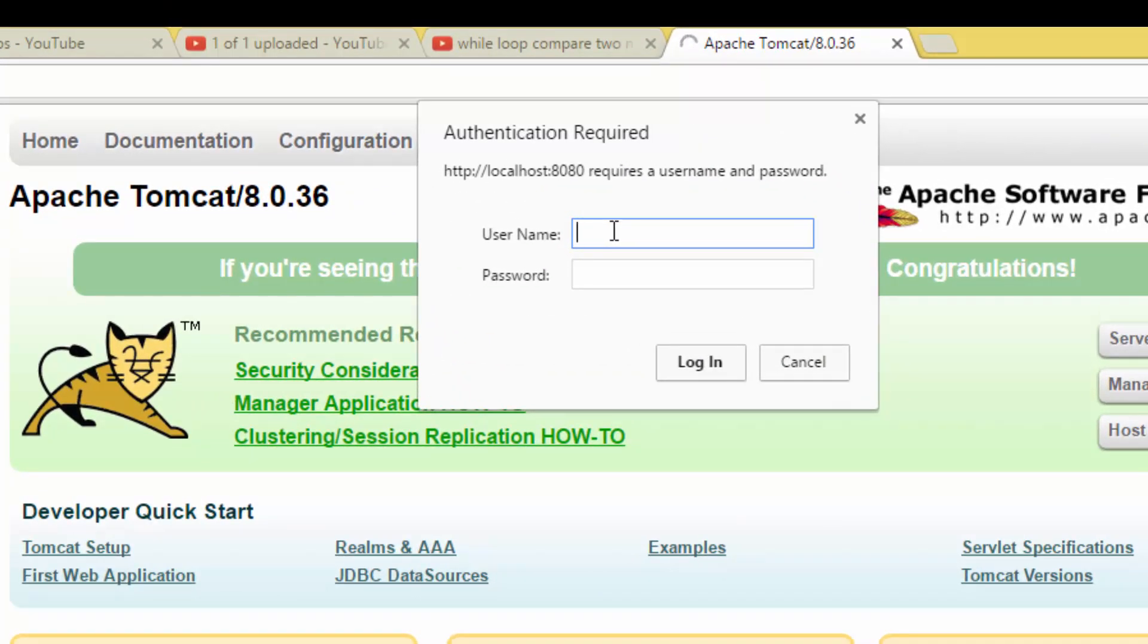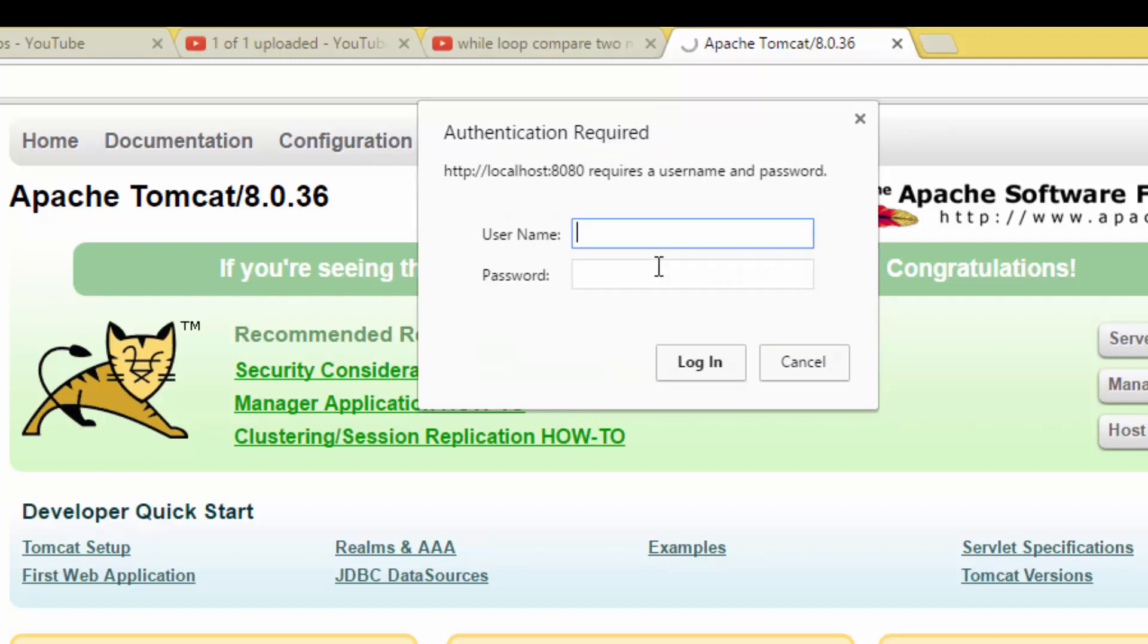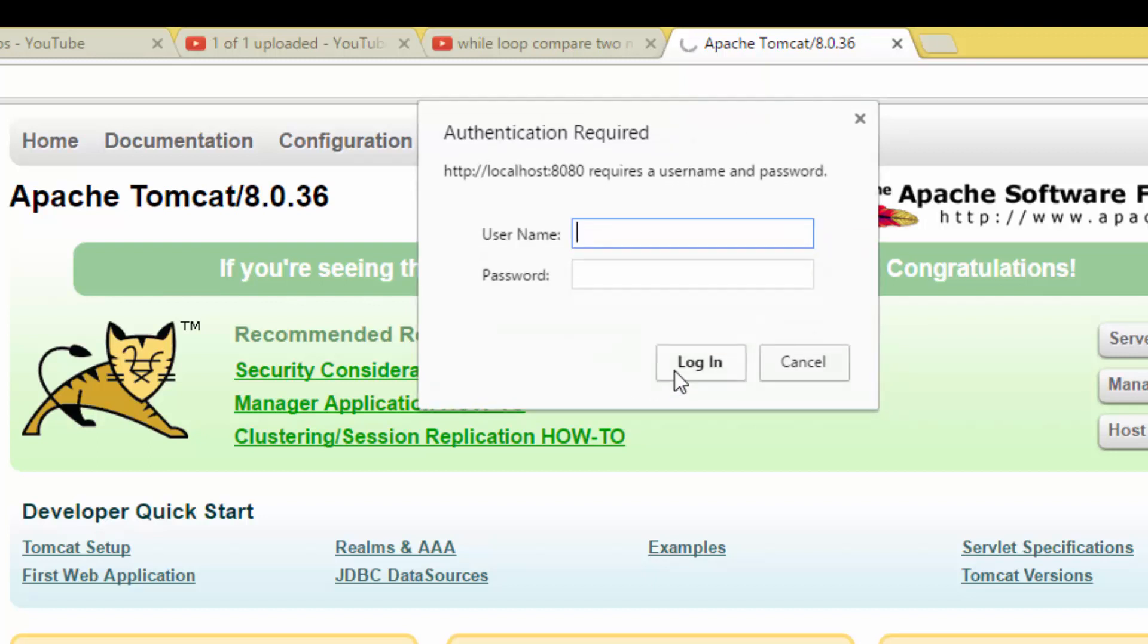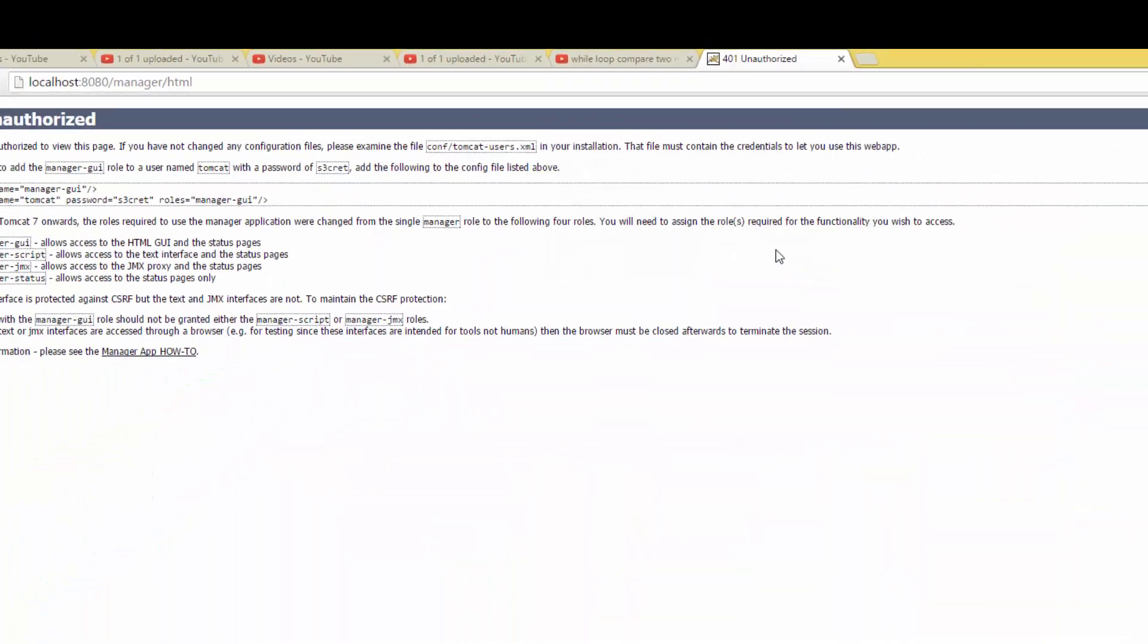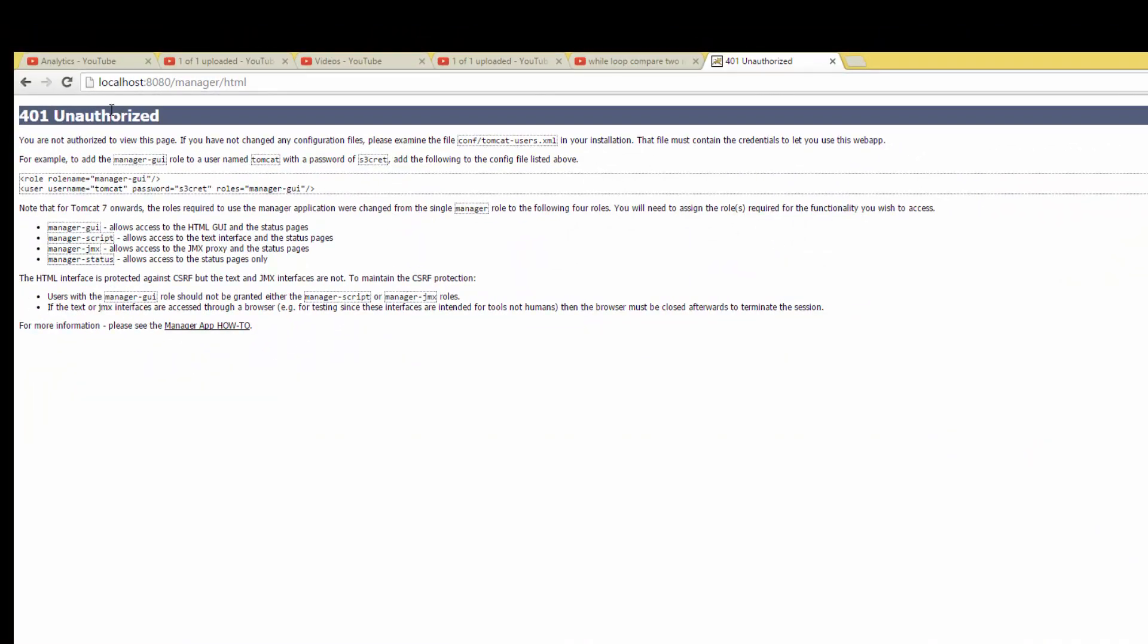If you type admin and password, it doesn't accept. Or user1 and password - it won't accept because the username and password is not set. We need to set them. If you cancel, you get error 401 Unauthorized.